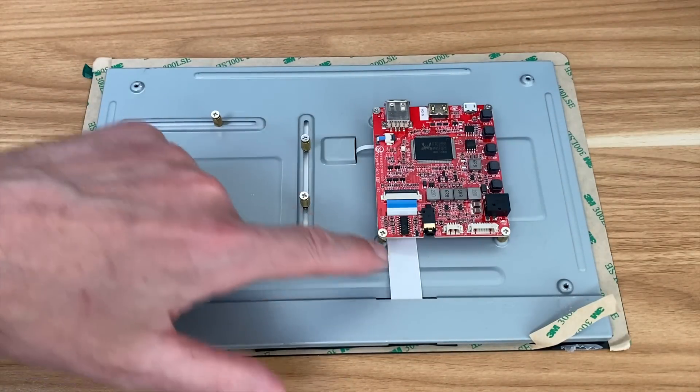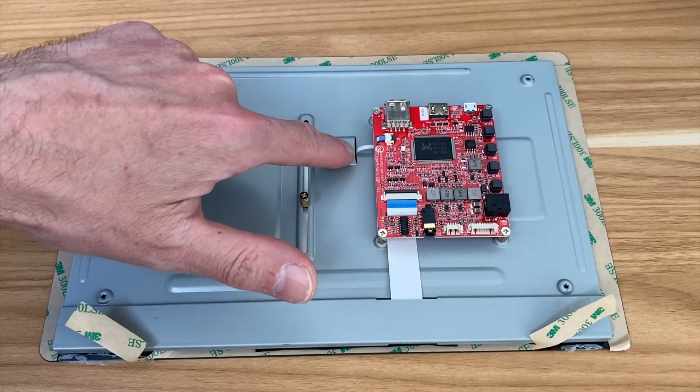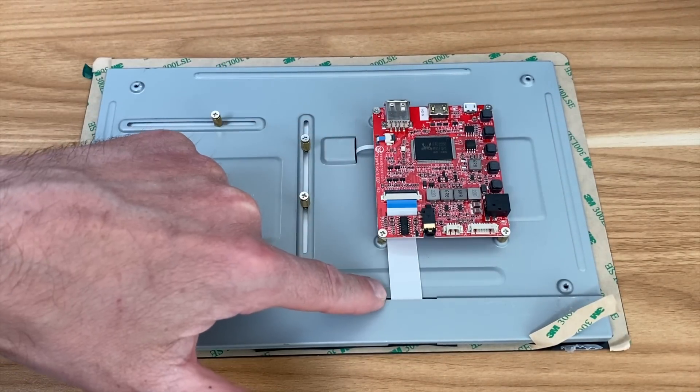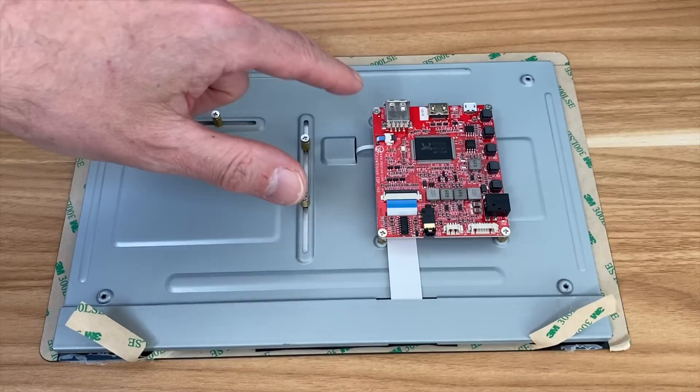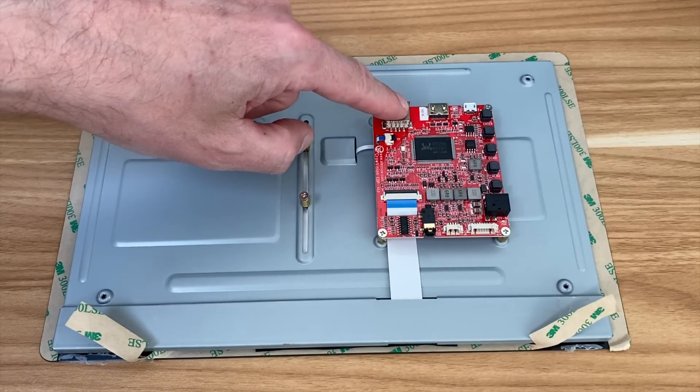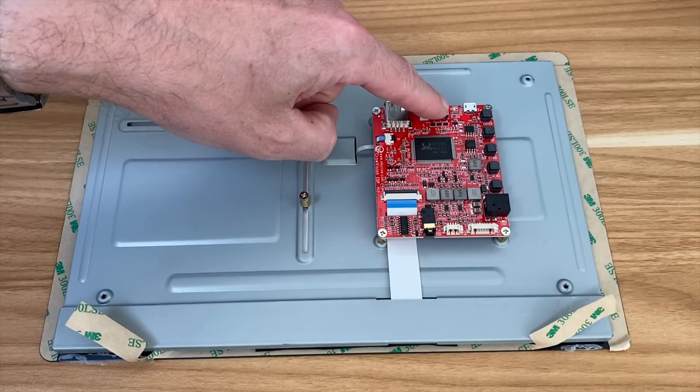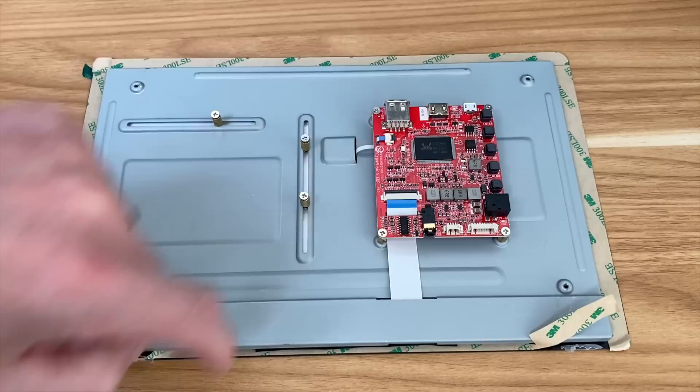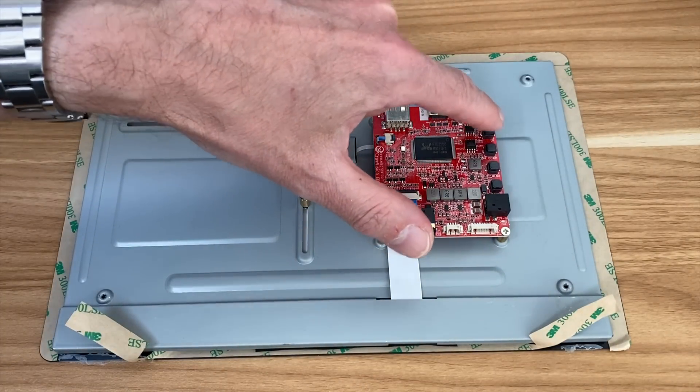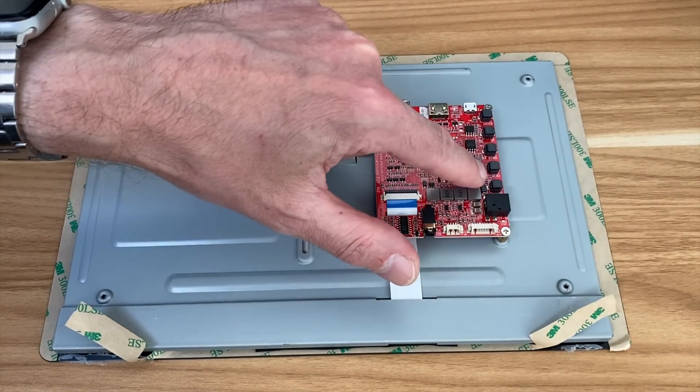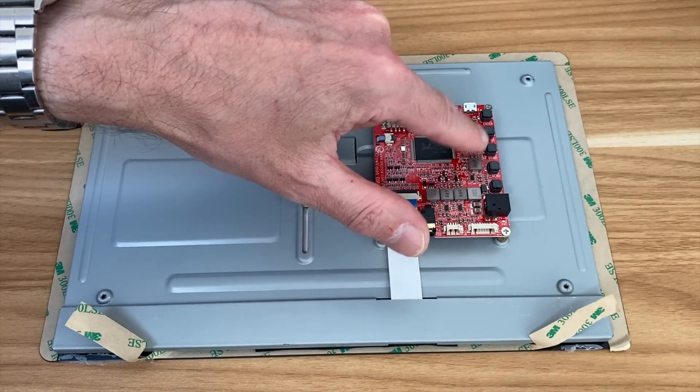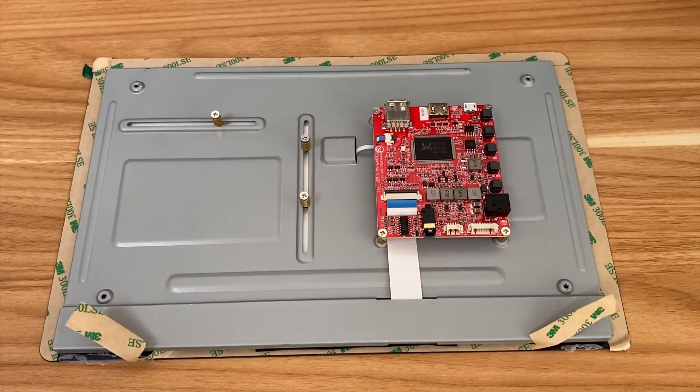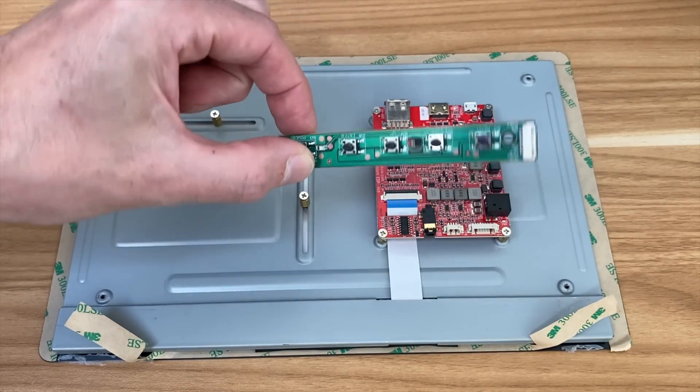There's a couple of ribbon cables going to the display so this I would imagine is touchscreen and this is for the display itself and then at the top we've got USB-A, we've got HDMI mini and also we've got micro USB and it's got buttons here so you can see it says power, menu, up, down and enter which are the same buttons as you've got on this breakout board.